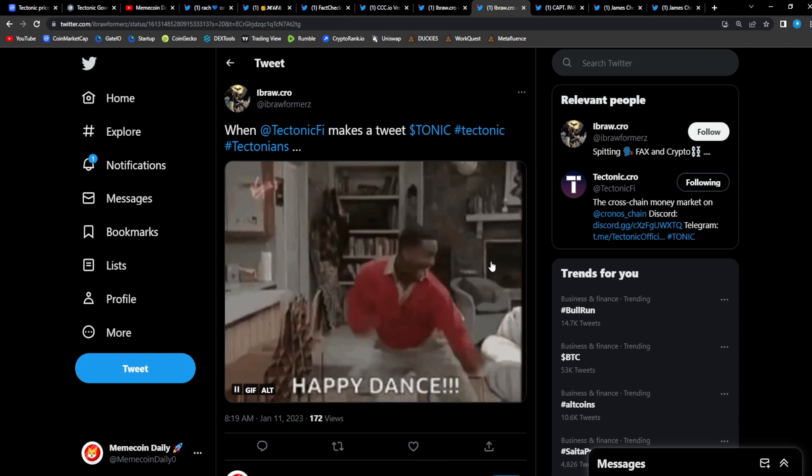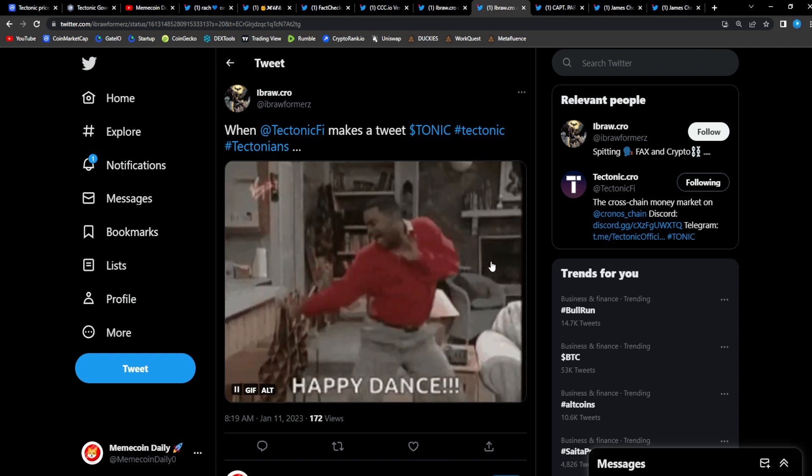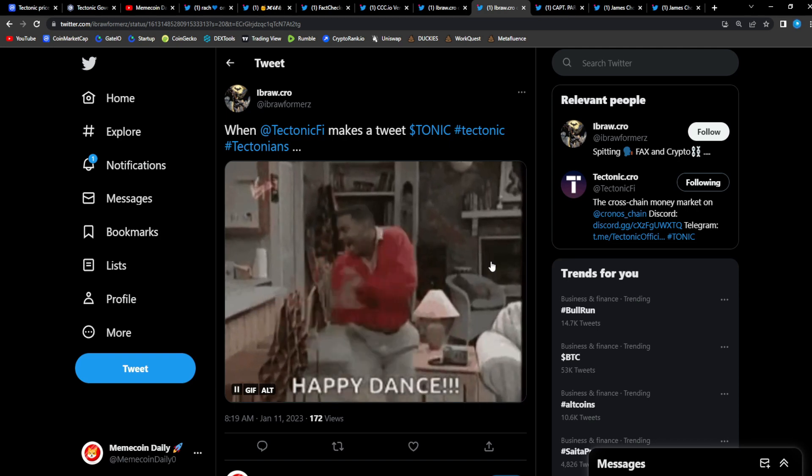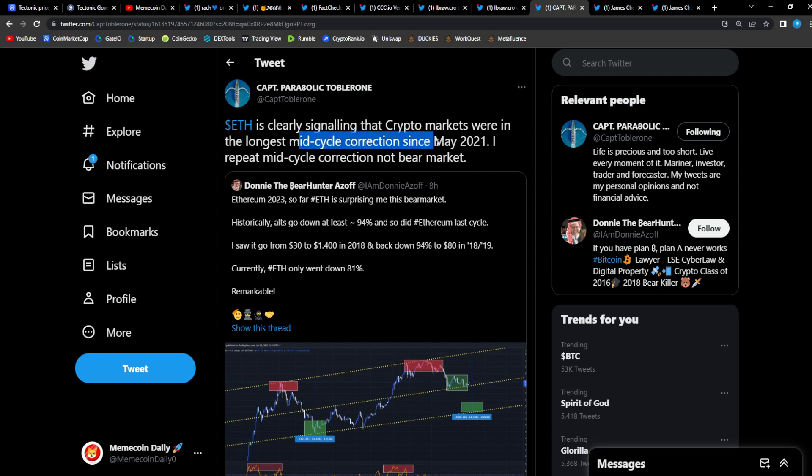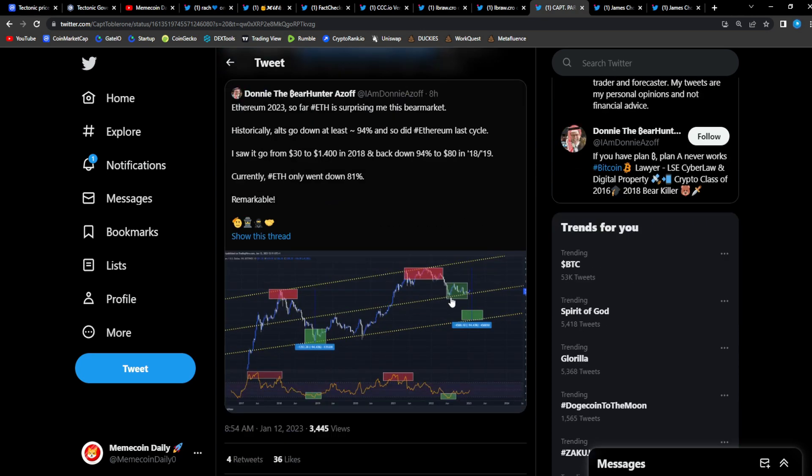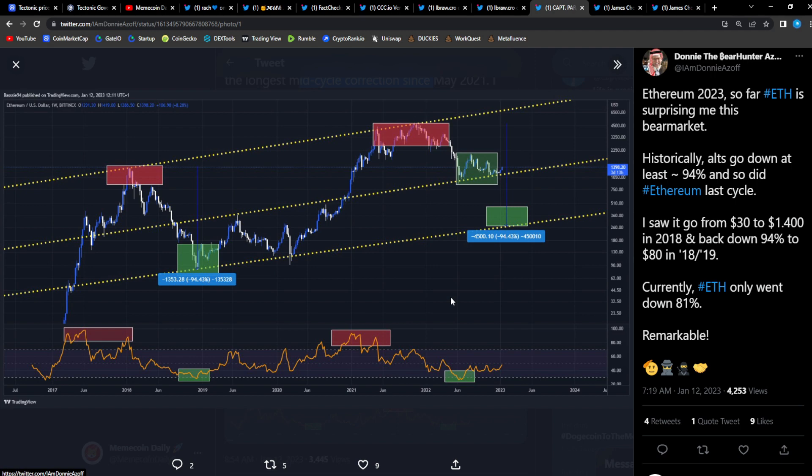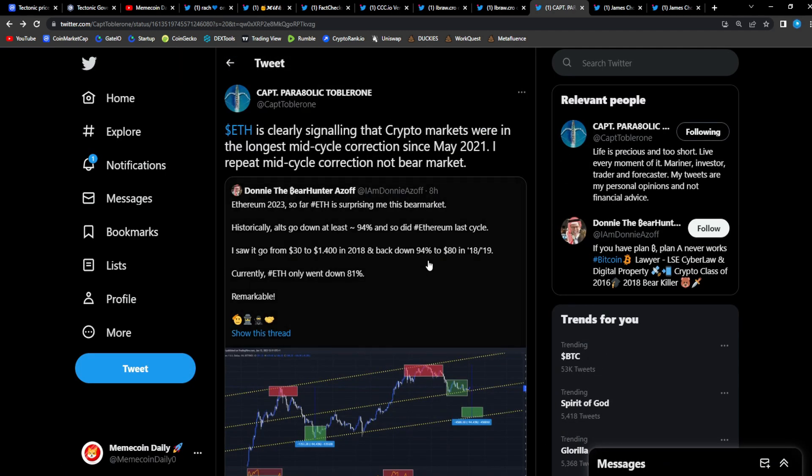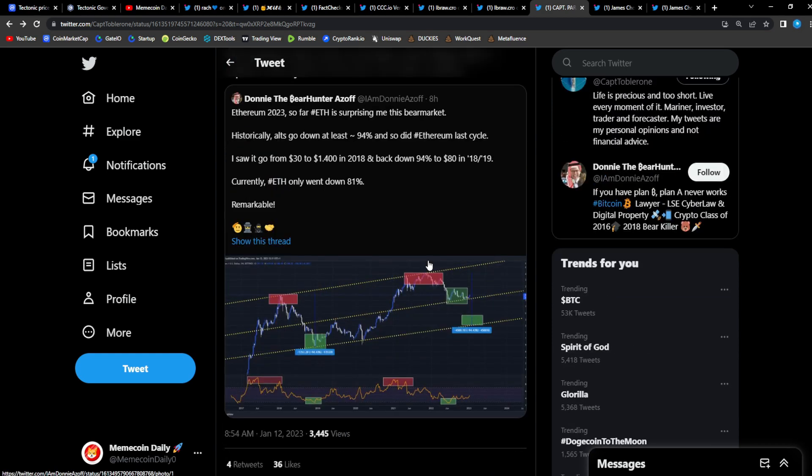From Captain Parabolic: 'ETH is clearly signaling that the crypto markets were in the longest mid-cycle correction since May 21. I repeat, mid-cycle correction, not bear market.' We'll see what happens in the future. Captain Parabolic is super bullish. He's a perma-bull, right? So that's why I follow him and check out his TA.